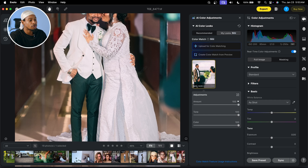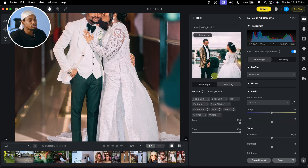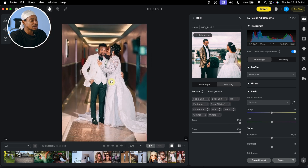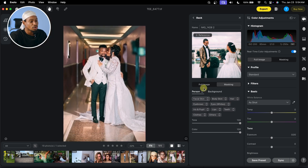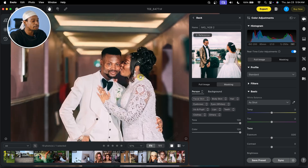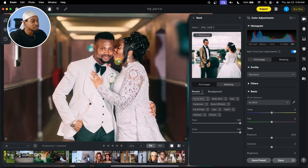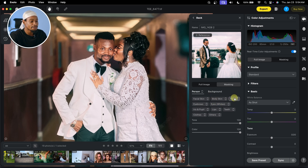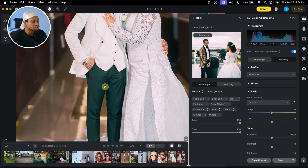I'm going to double-click on this reference image right here. Once I double-click on it, it's going to open this adjustment for me. From here we have Person and we have Background. You can choose to reduce the amount of colors on the face, on the skin of the face only, on the body skin, or on the hair.